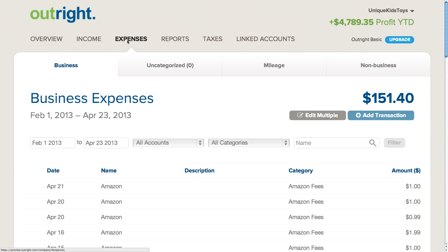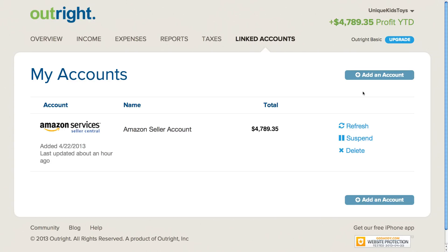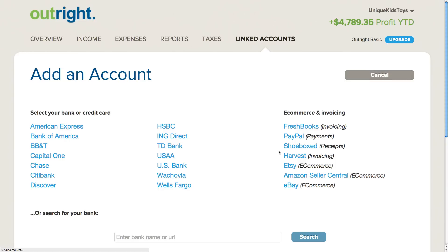As I mentioned earlier, connecting your Etsy or eBay account is very similar to connecting your Amazon seller account. You can either do that by selecting the Etsy or eBay buttons on the welcome screen when you first sign up, or if you're already within the OutRight application, you can click on Linked Accounts, then on the Add an Account button, and you'll see several options under e-commerce and invoicing, including Etsy and eBay.